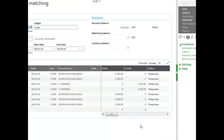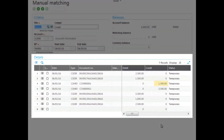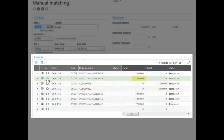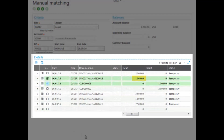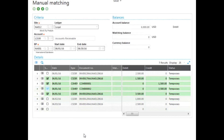We can see the transactions here. We want to make sure we match the correct transactions. We can see a $1,500 credit and a $1,500 debit. Let's go ahead and match those transactions. You can see the color has changed to green now that they're matched. Let's also match the $3,500 debit against the $3,500 credit, and you can see they're matched as well.